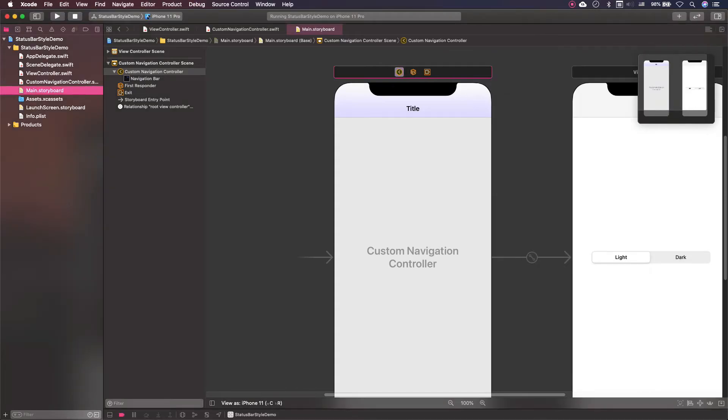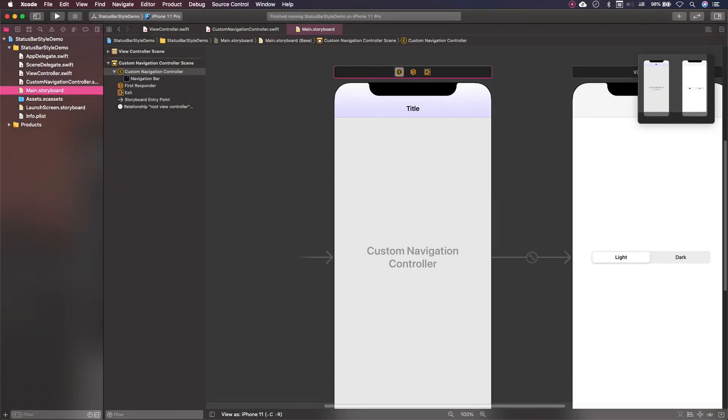See that now the status bar style is being updated according to the selection I'm making in the segment control. Now that I've demonstrated how to make status bar style change when using navigation controllers, there is one last thing I'd like to show.